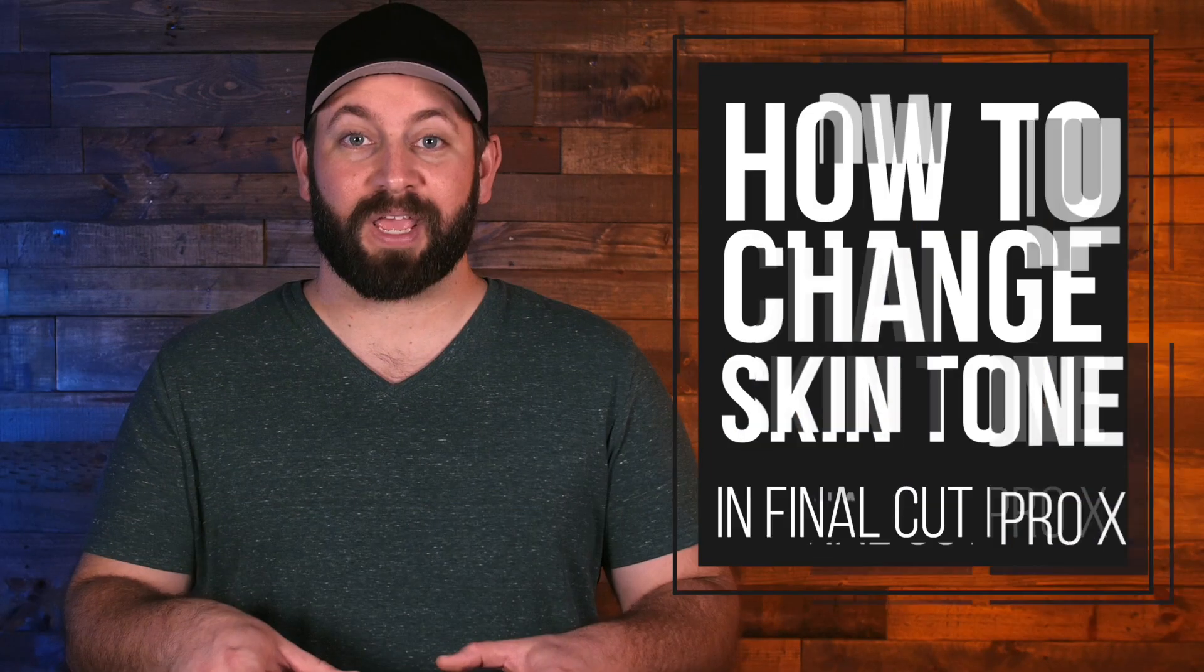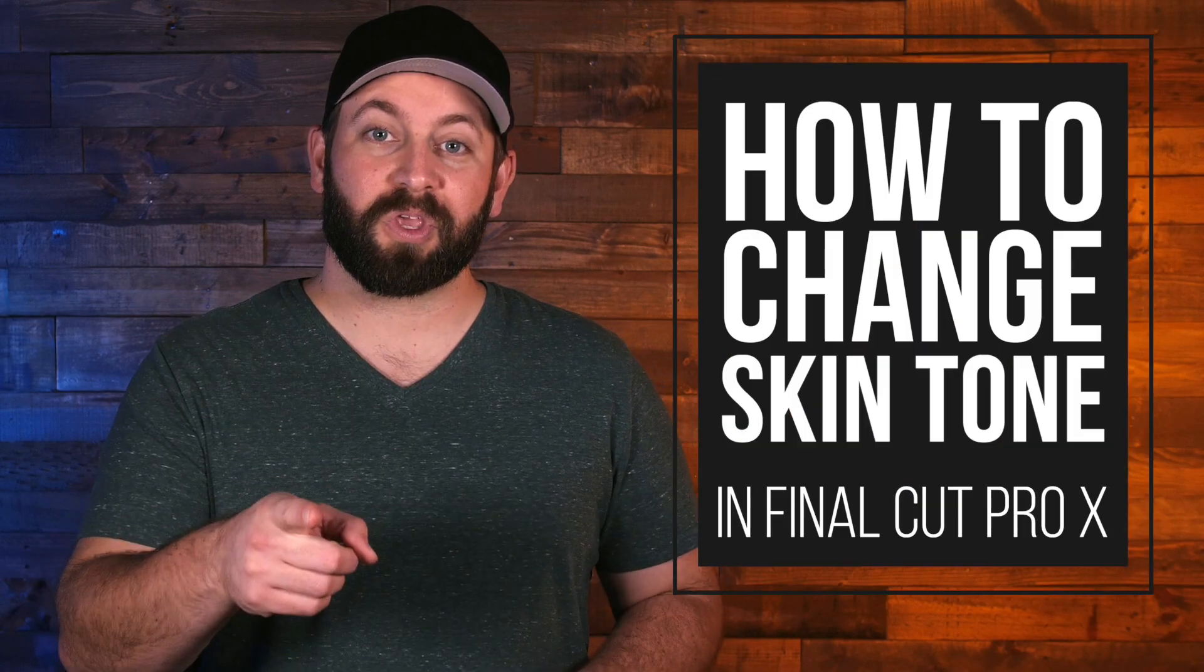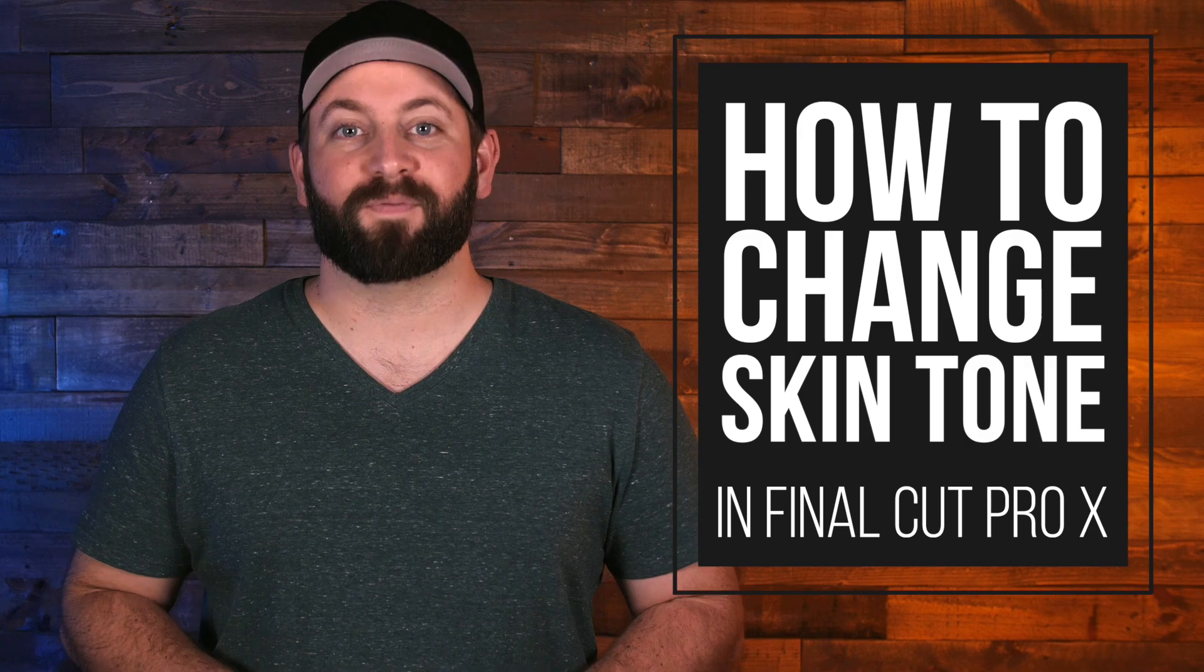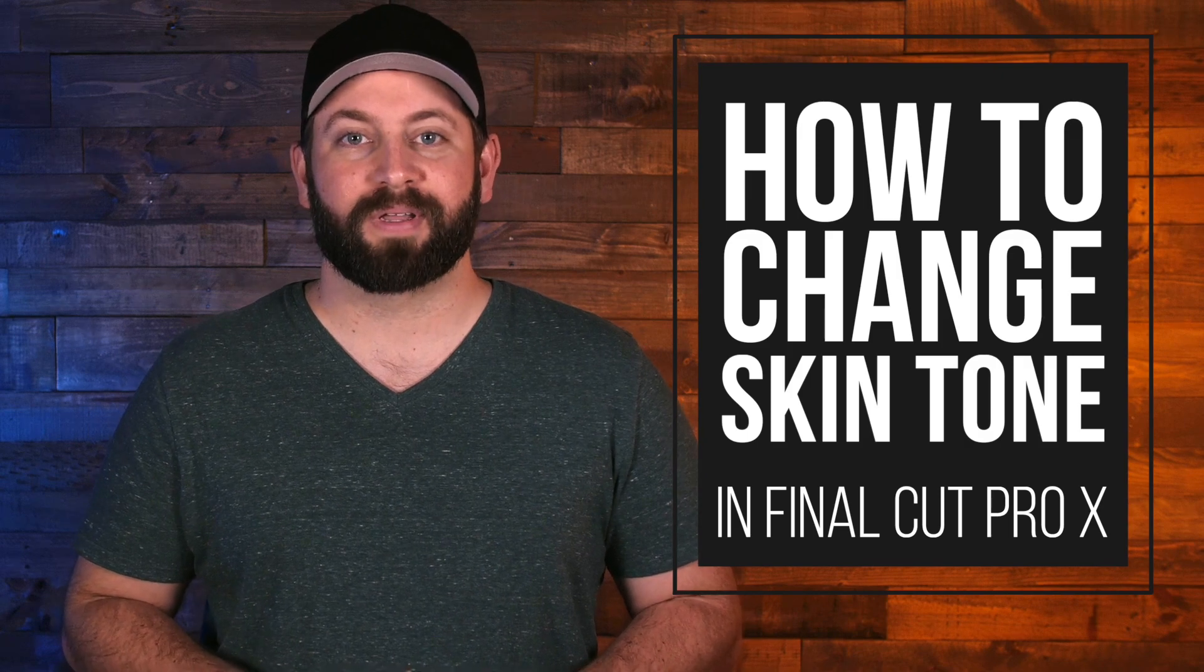Hi, this is Chris with Stupid Raisins and in this video I'm going to show you how to correct skin tone in Final Cut Pro. This is a very important part of creating great content or if you just want to give the on-screen version of yourself a good tan.